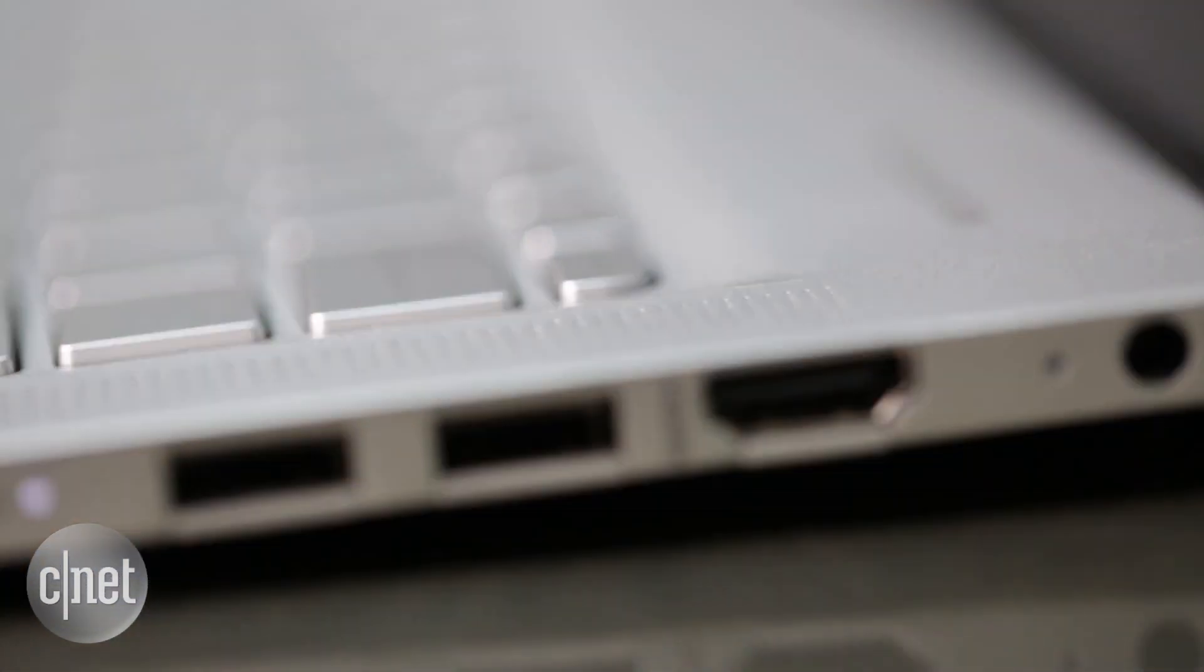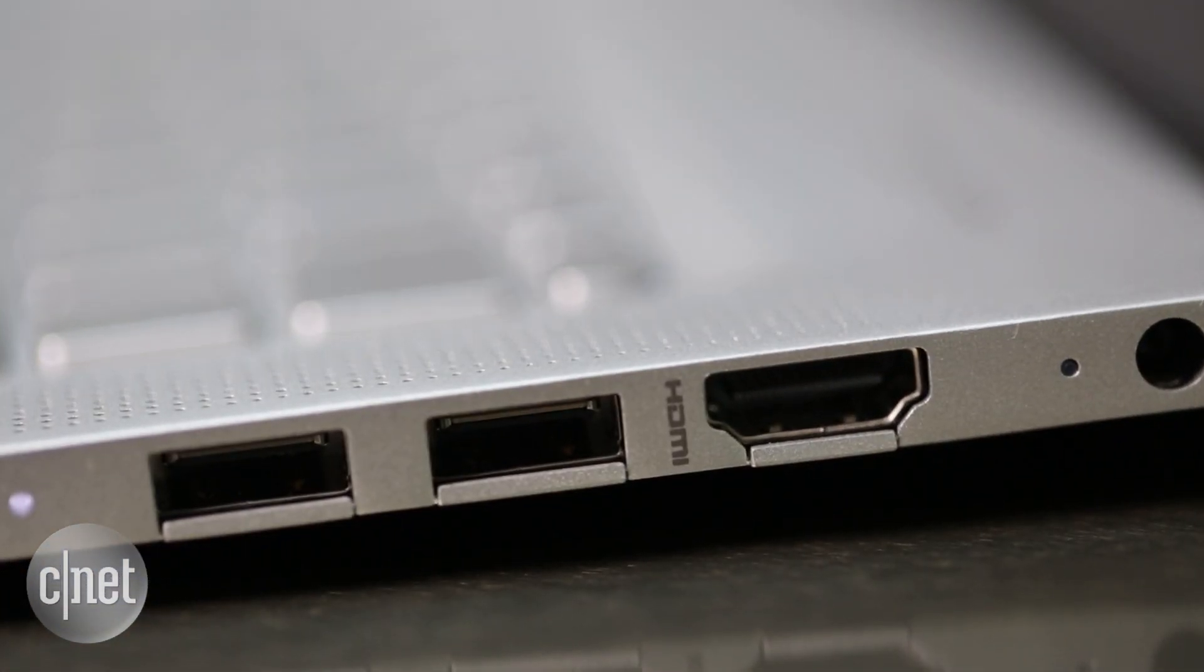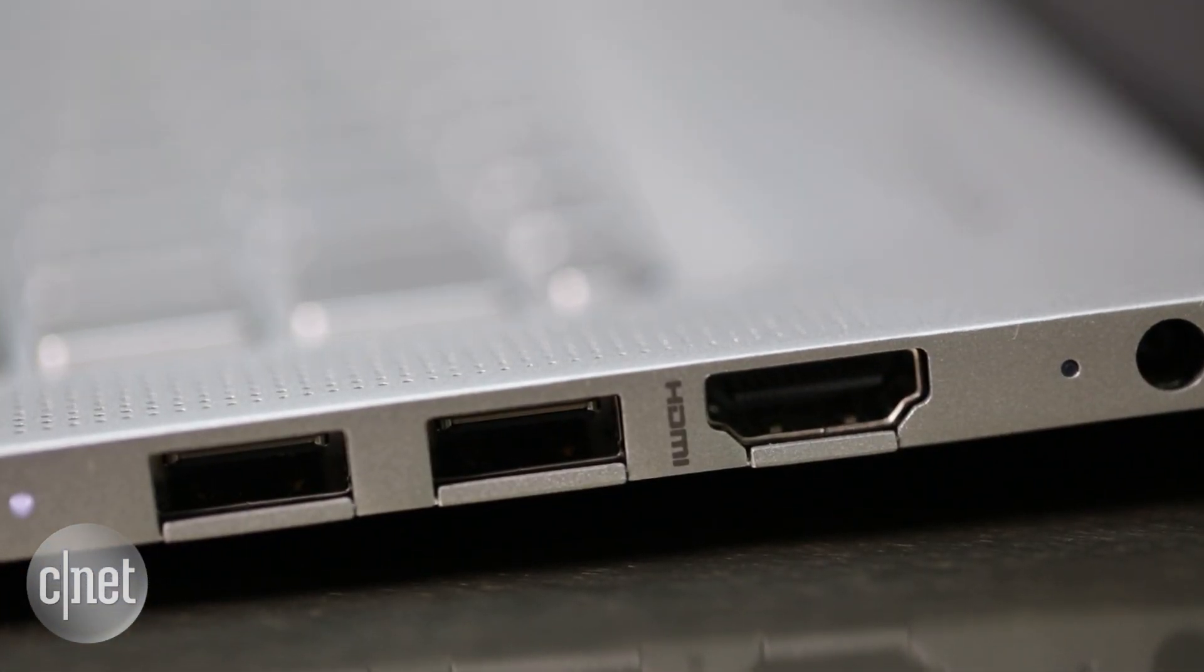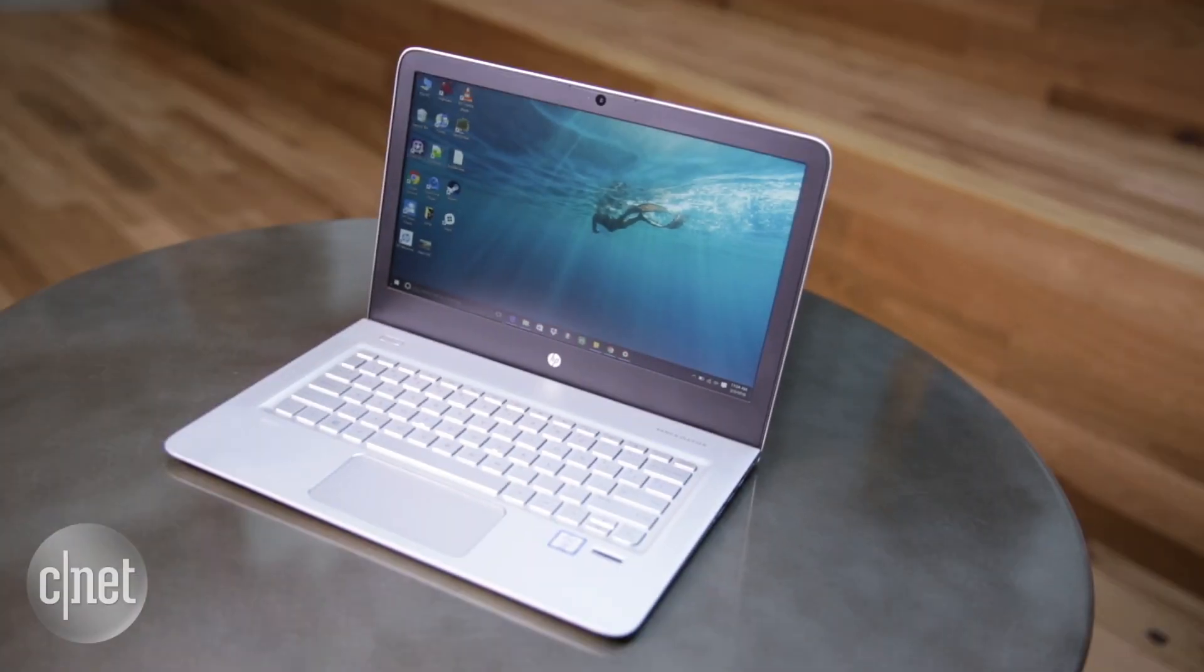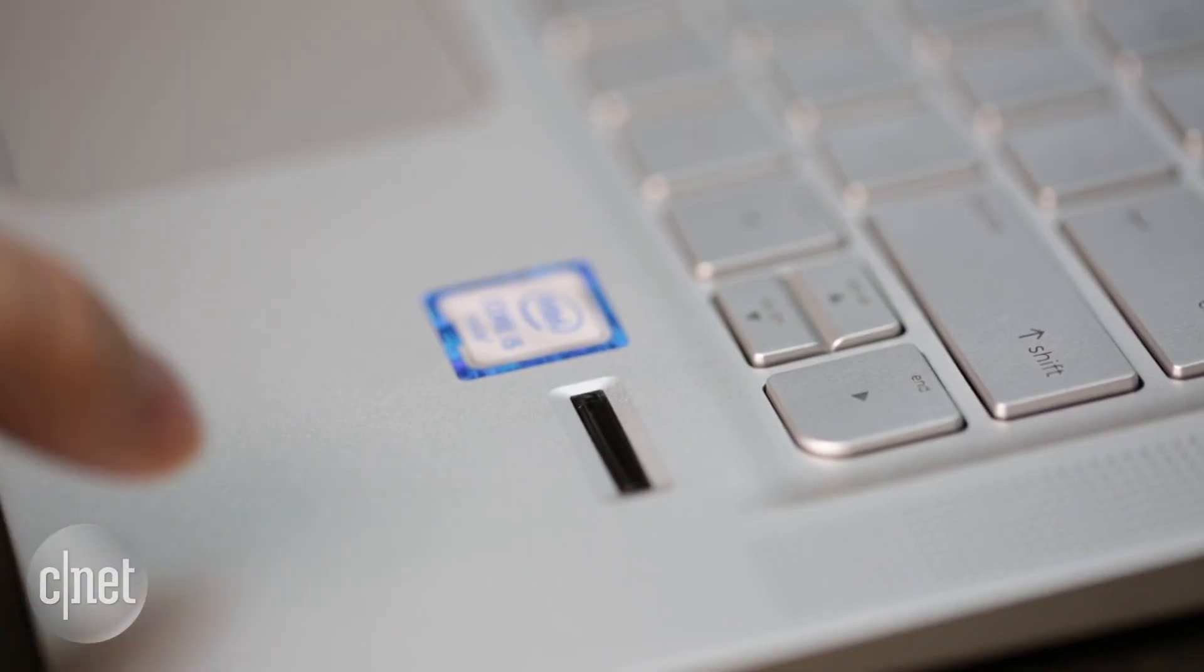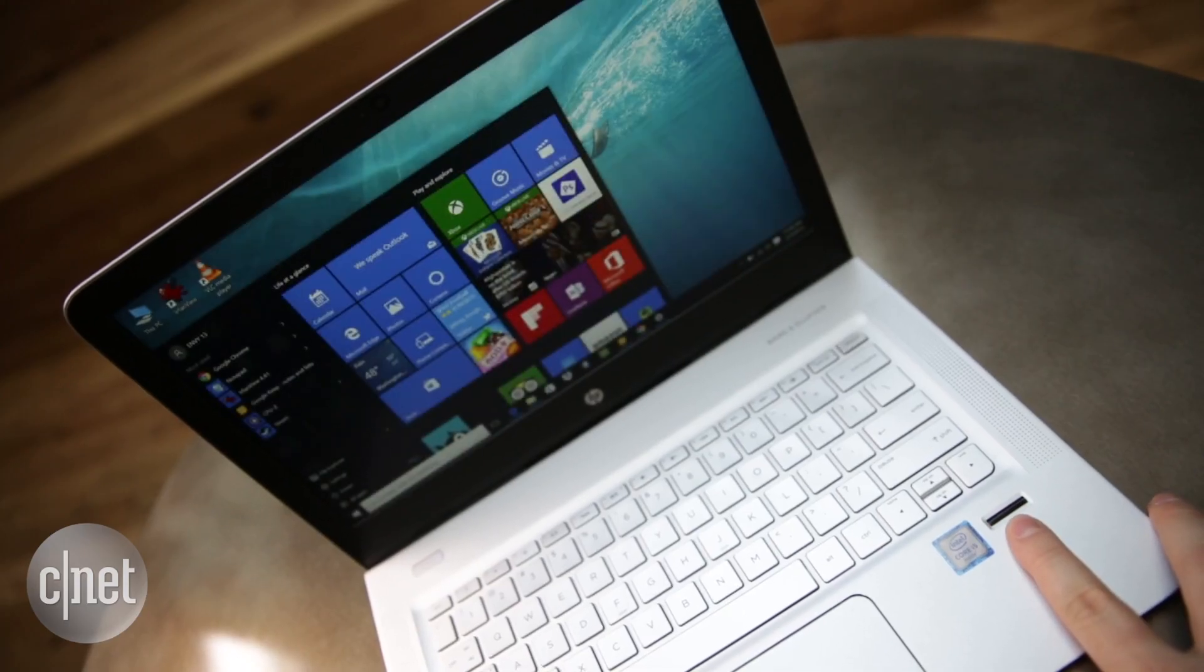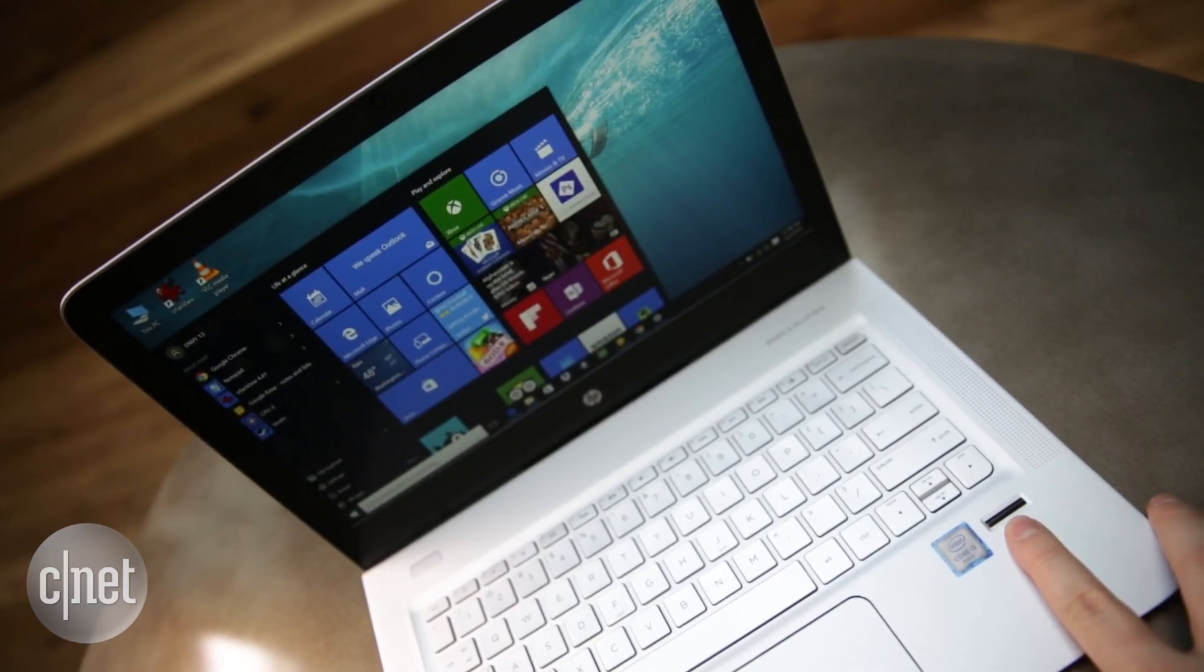Over here, there's a full-size HDMI port, so you can connect it to a television. This is my favorite feature, a fingerprint sensor so you can log into Windows without typing a password.